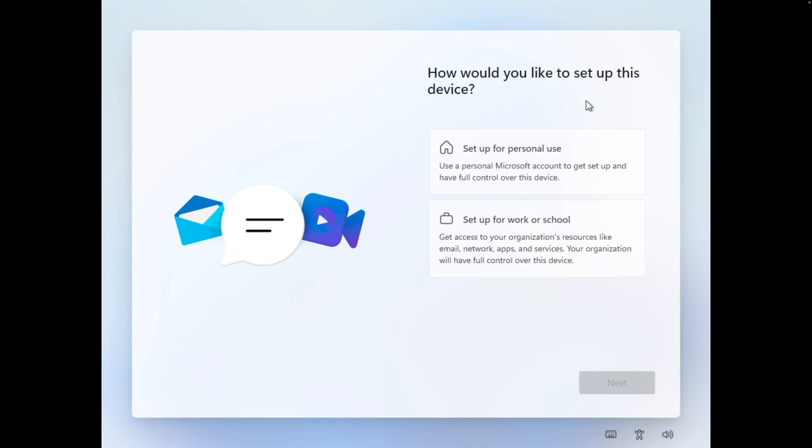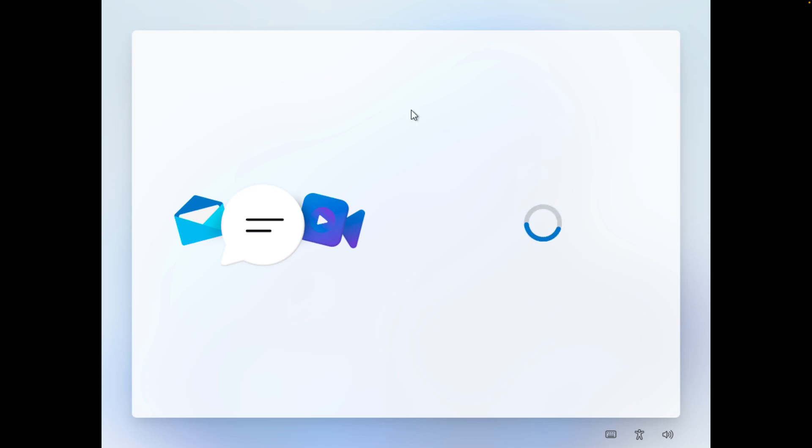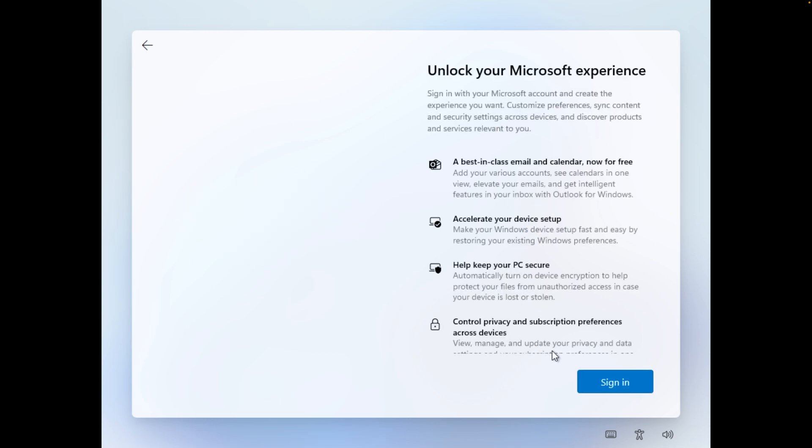Now here we need to choose how would we like to set up this device. So in my particular case I'm going to use it for my personal use. I'm going to select it as setup for personal use. If let's say you are using it for office or school you can go with the second option. Now let's again click on next.